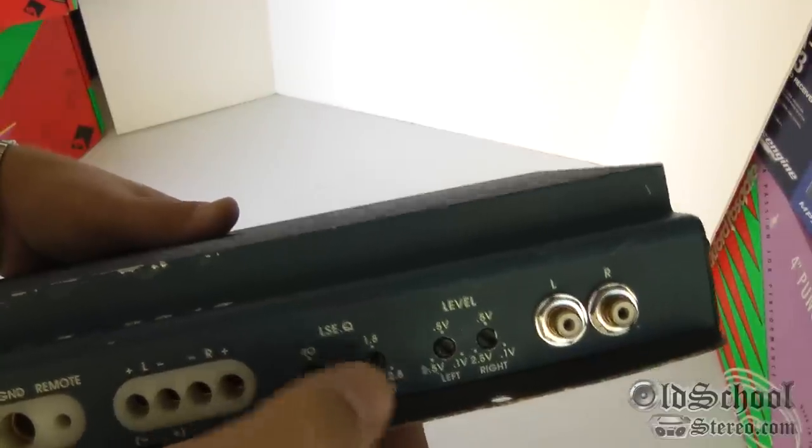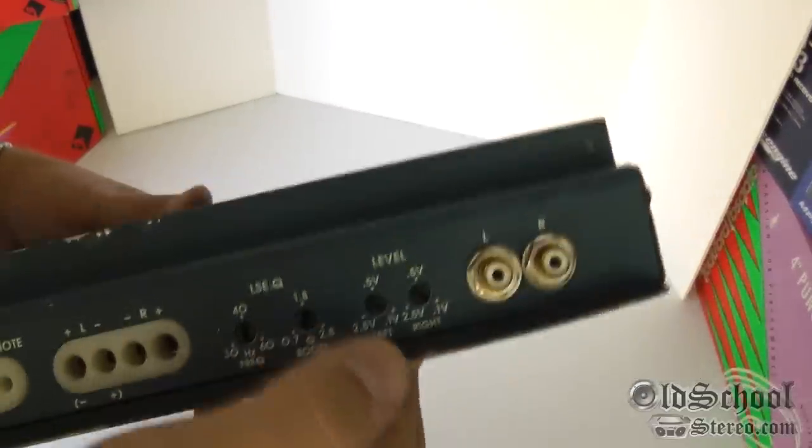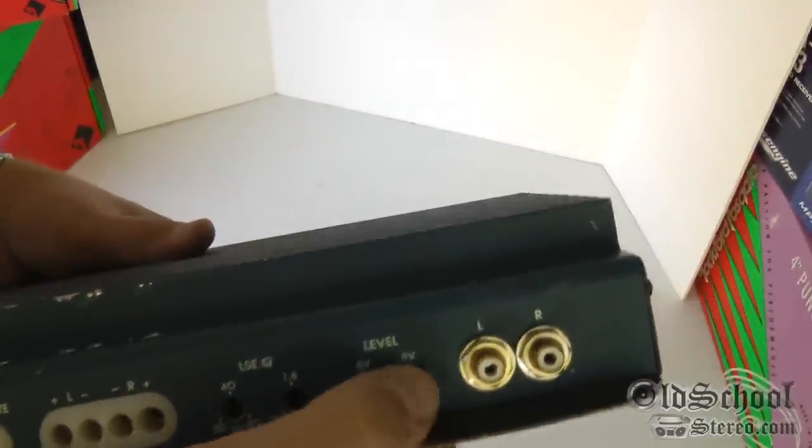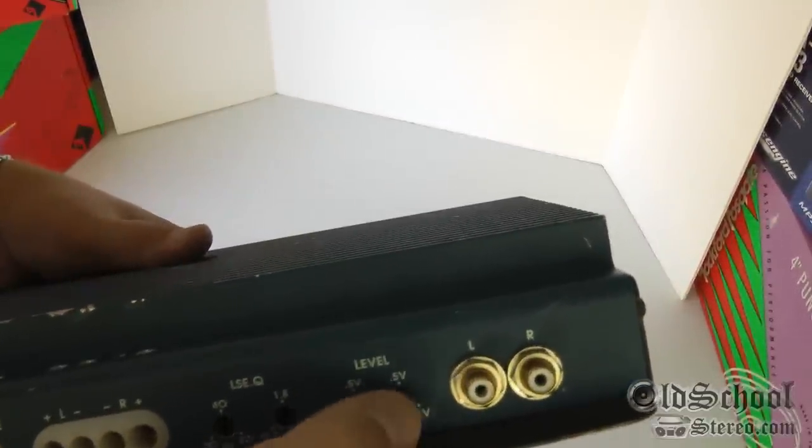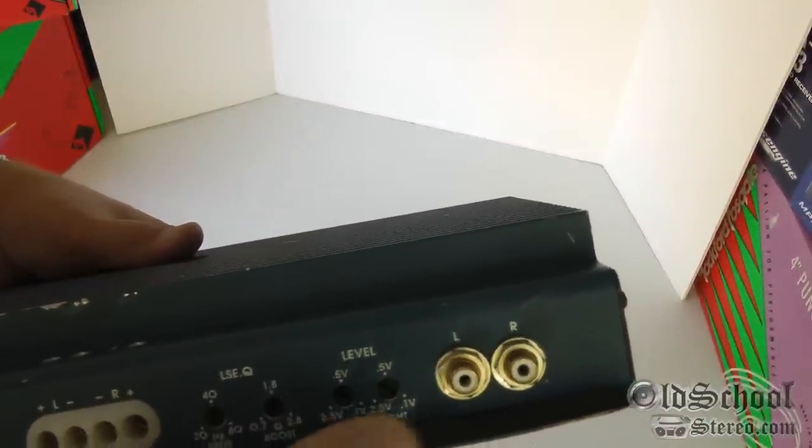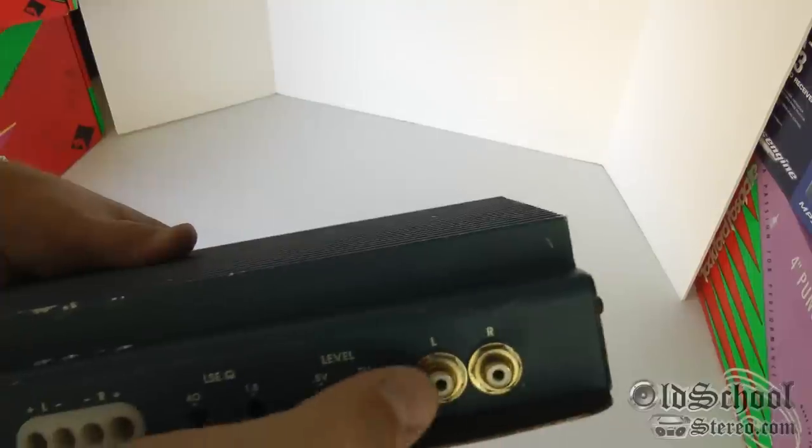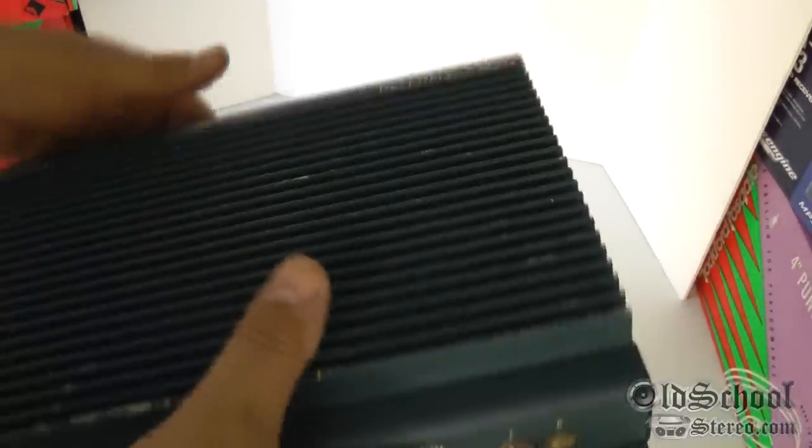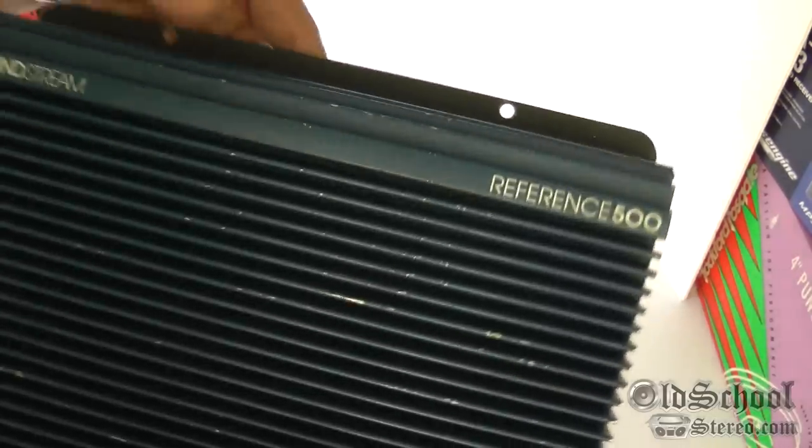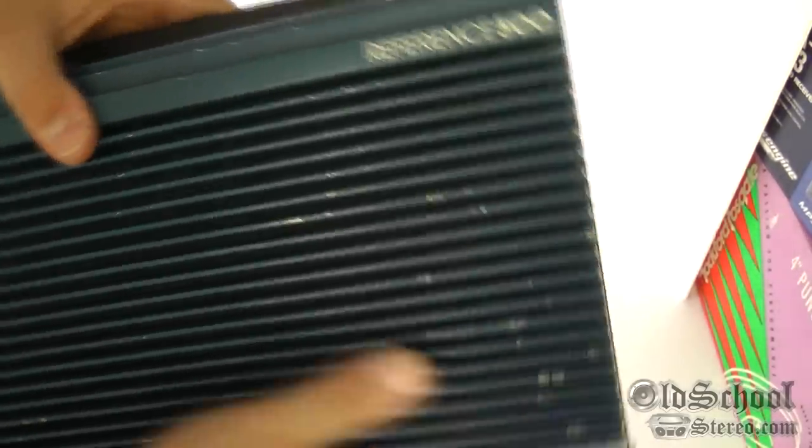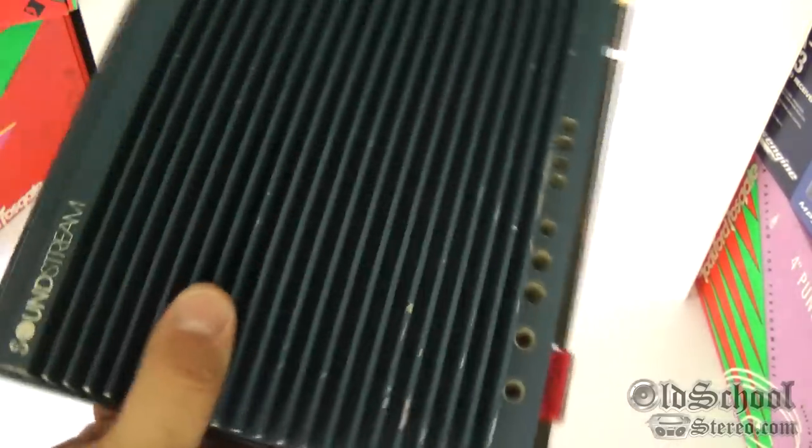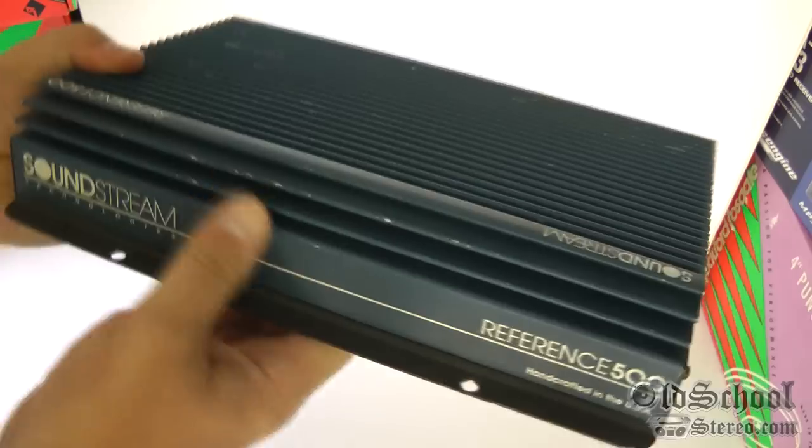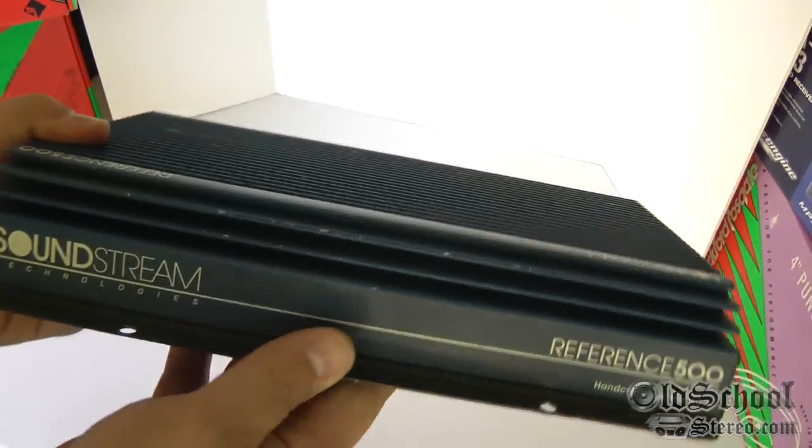We have the LSE.Q and this gives you the ability to set your frequency and then set your boost for your bass. Then we have the input level for left and right channels and the Tiffany style RCAs.